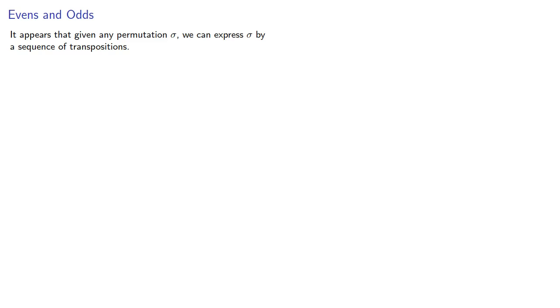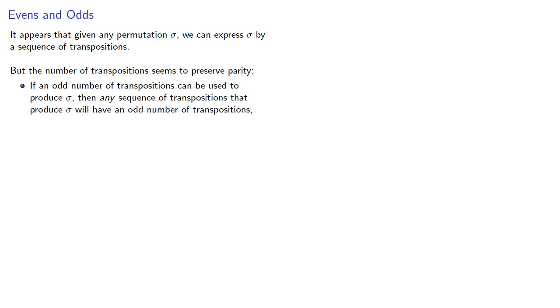But the number of transpositions seems to preserve parity. In other words, if an odd number of transpositions can be used to produce σ, then any sequence of transpositions that produce σ will also have an odd number of transpositions.